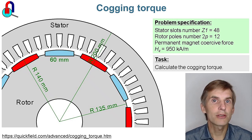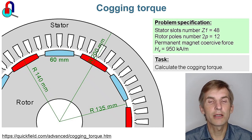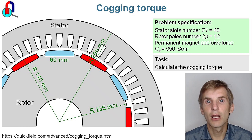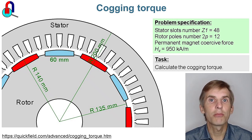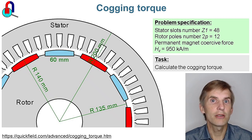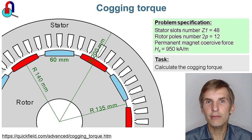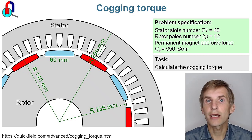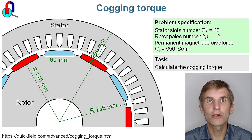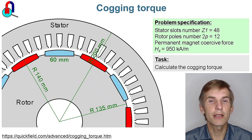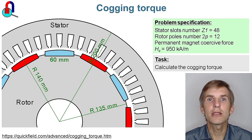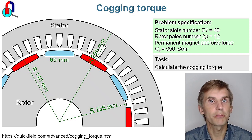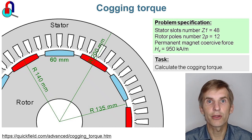Permanent magnets on the rotor produce the magnetic field that interacts with the slotted structure of the stator. Rotor tends to align its poles with the tips of the stator, and that is called the cogging torque. I am going to switch off the current in the stator winding, so the only source of the magnetic field is the permanent magnets on the rotor. I will simulate a set of DC magnetic problems with different rotor positions and measure the torque acting on the rotor.